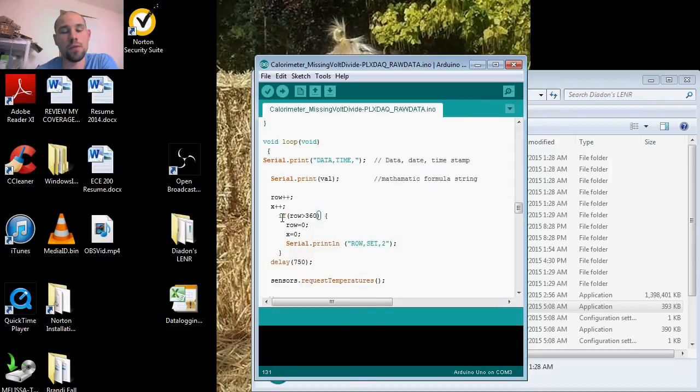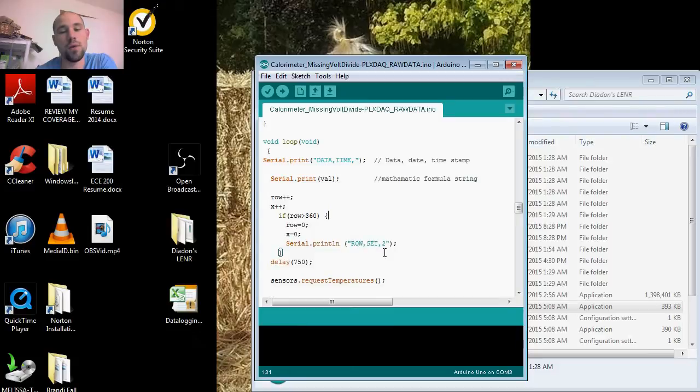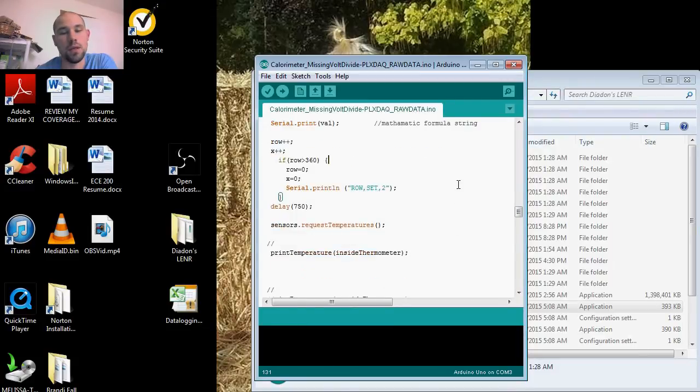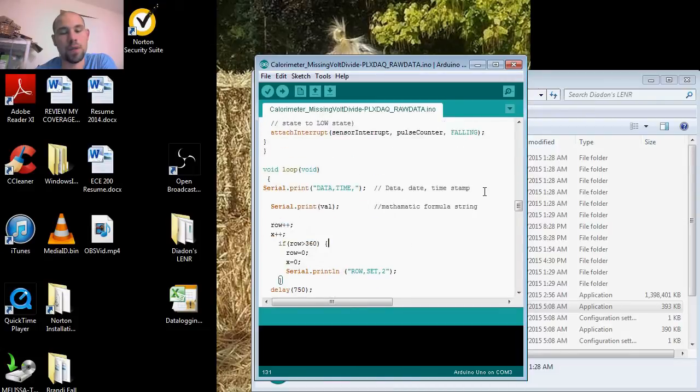After three—if the rows are greater than 360—serial print row set to zero, print line, so it separates it so you know.